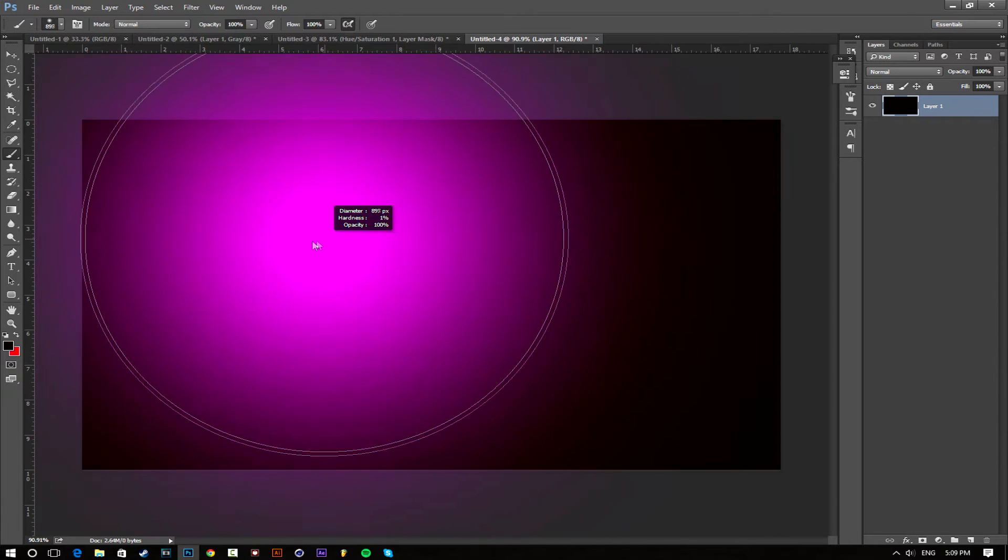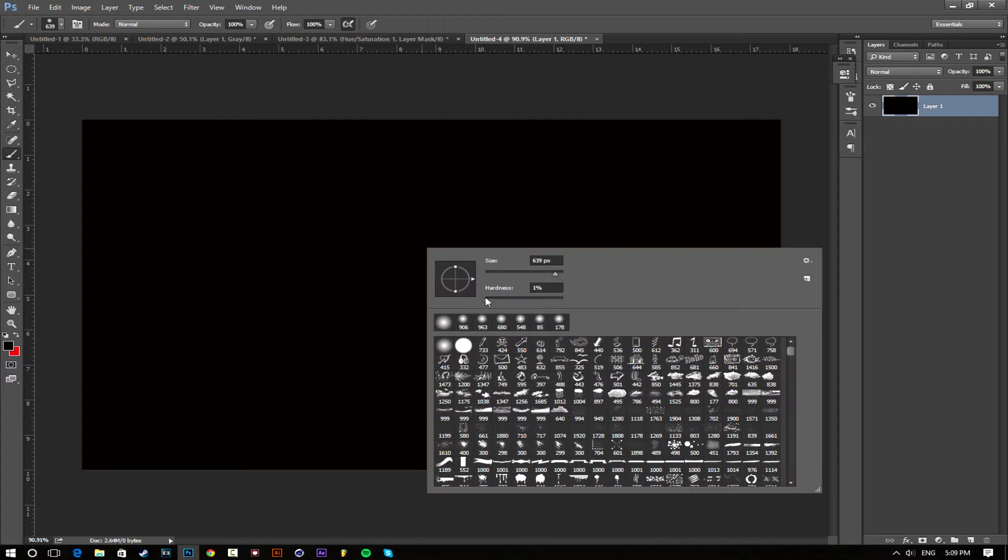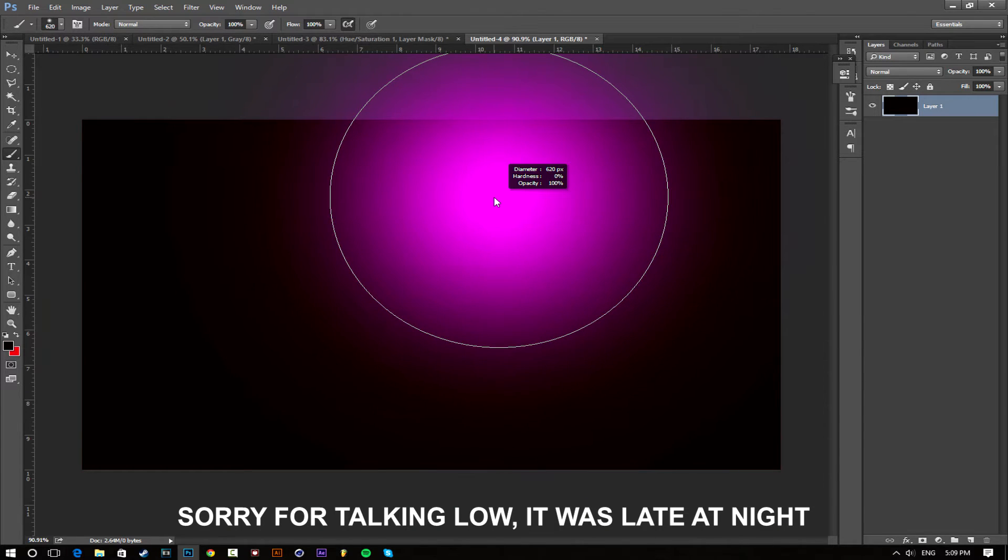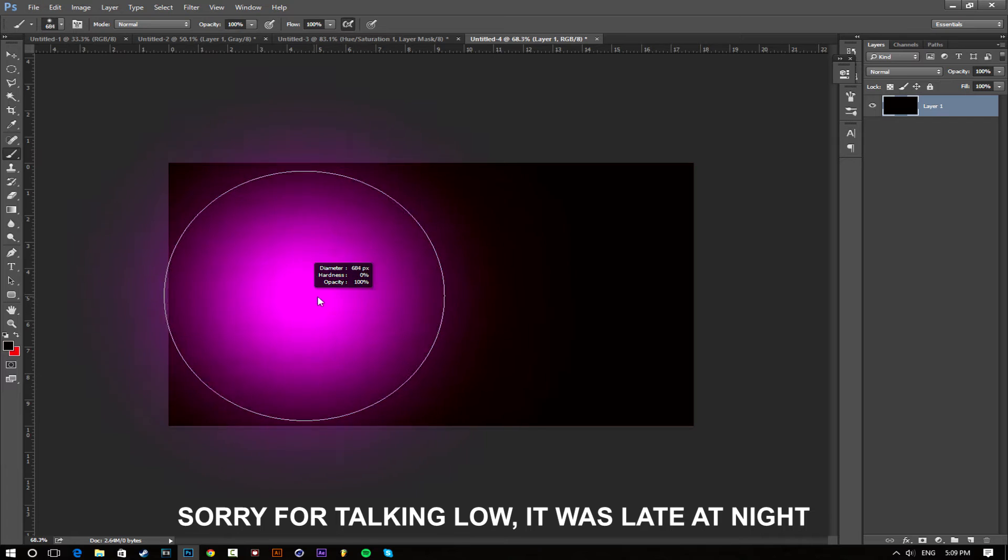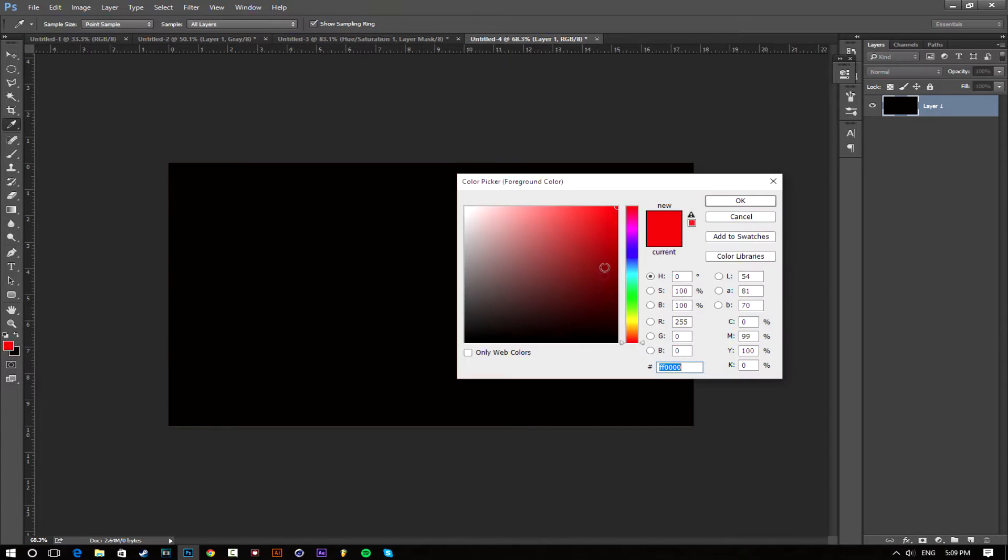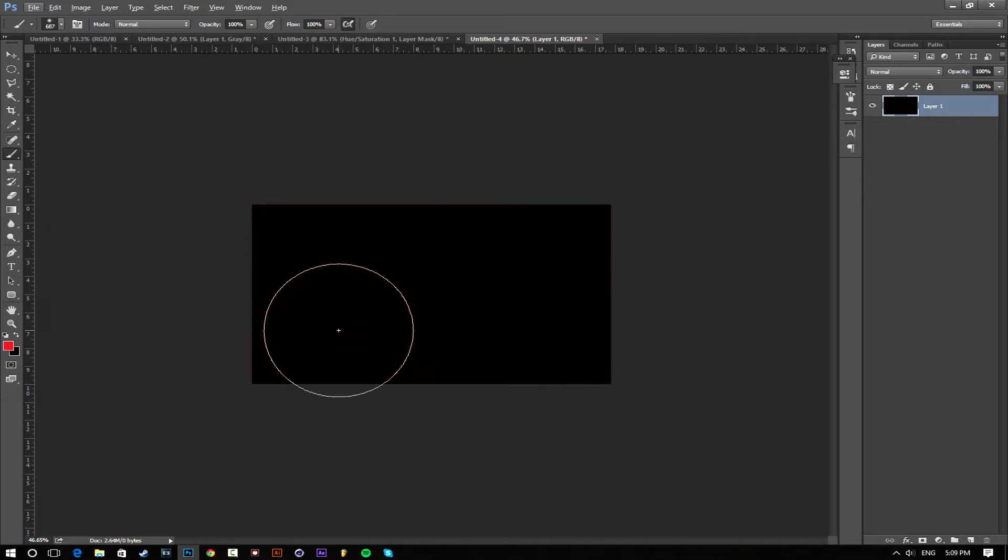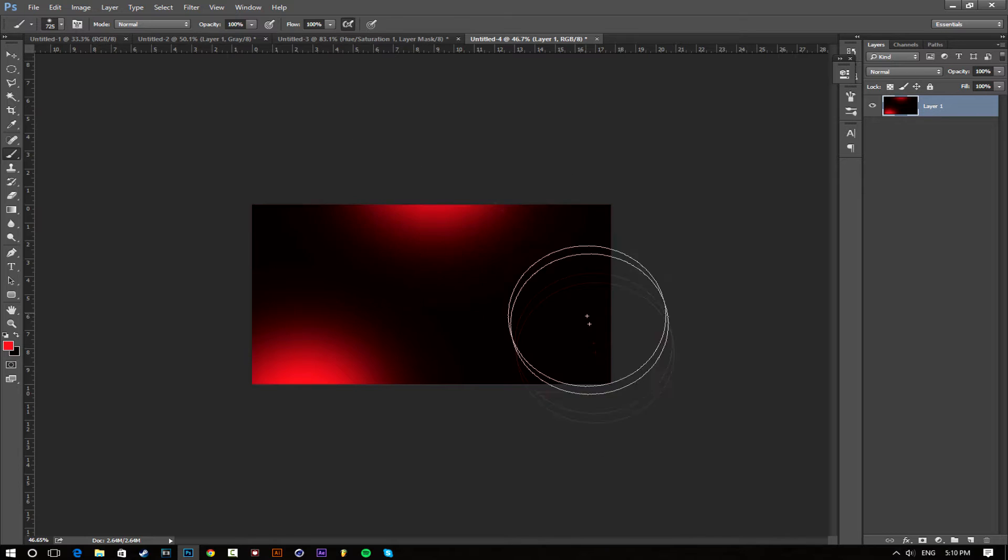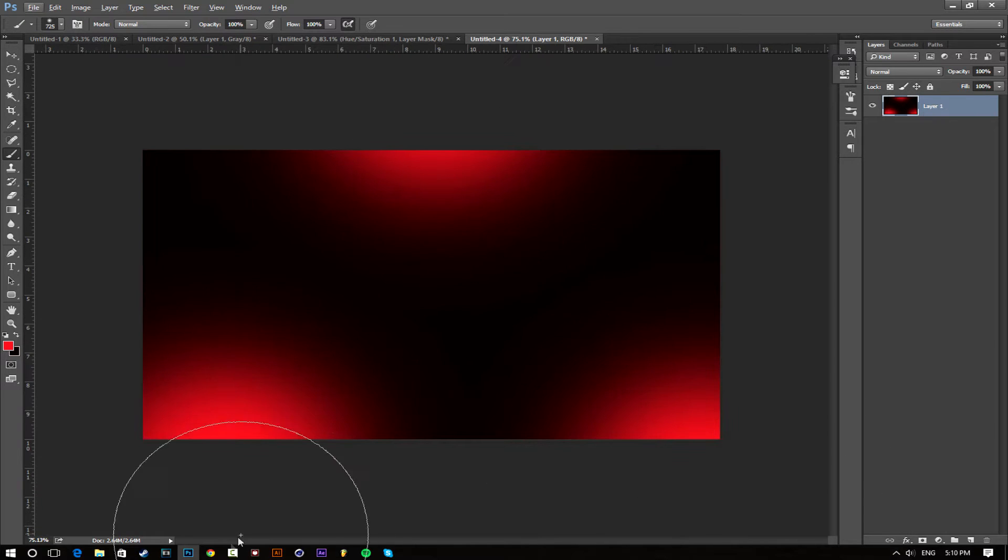Next we're going to get a big brush, big soft brush so hardness is zero and size doesn't matter, just make sure it's big. Then we're going to get another red, this one's going to be bright, and you're just going to do three little lights, so one here, another one here, and a third one here.